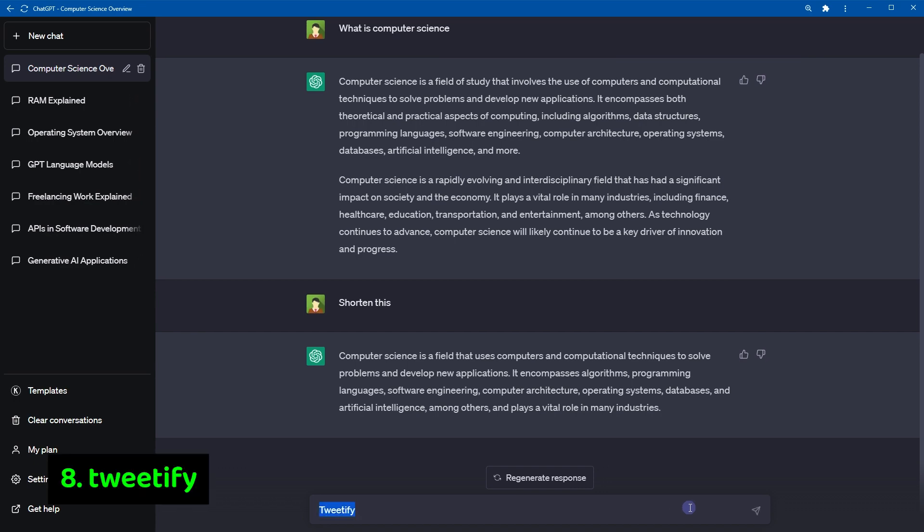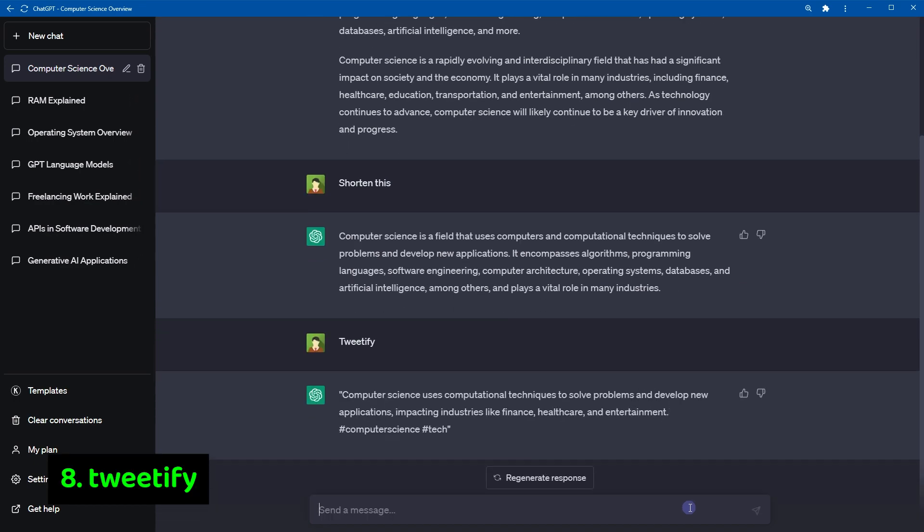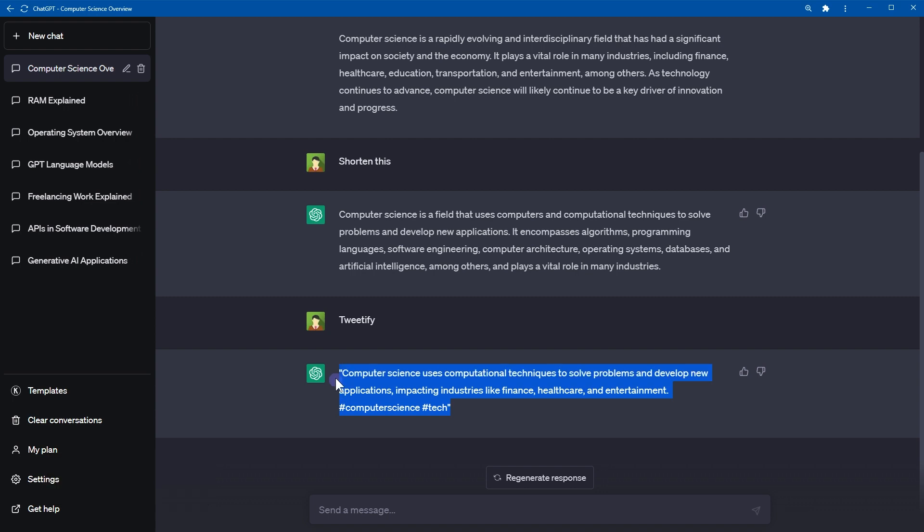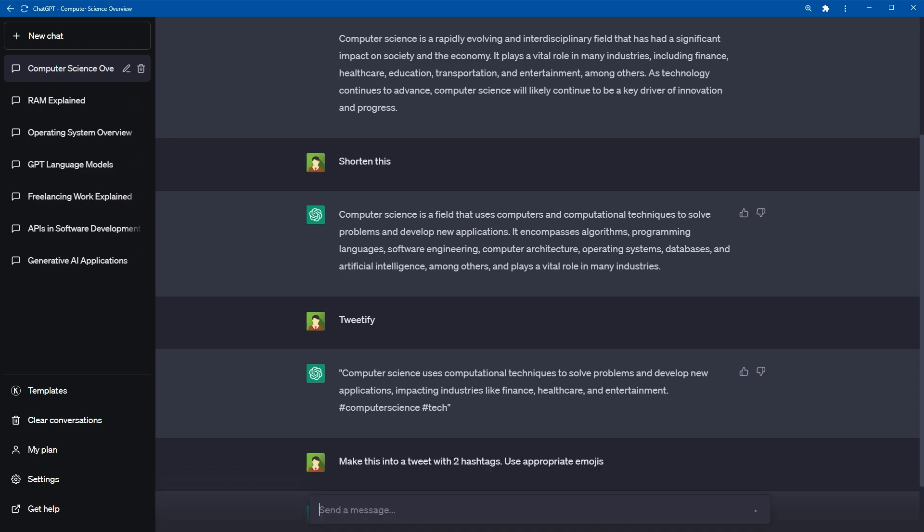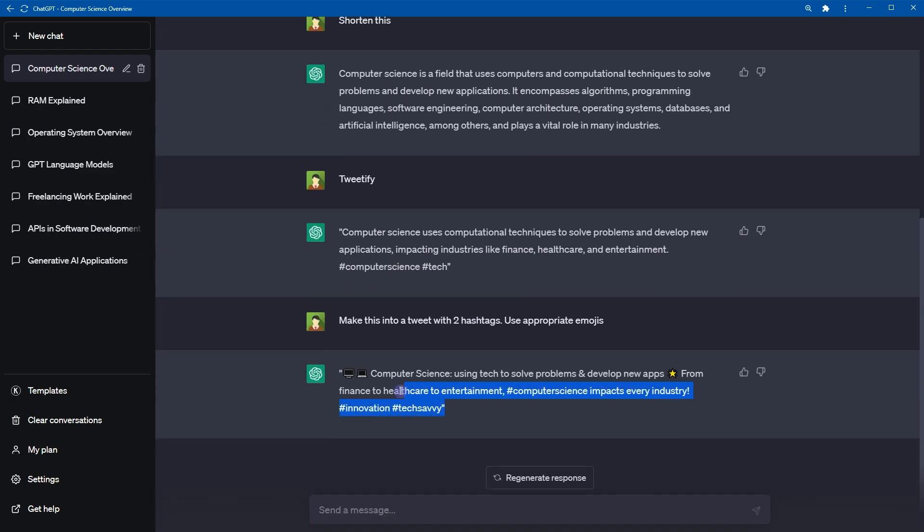Number eight, tweetify. Convert provided text or previous response from ChatGPT into a tweet. You can also use custom command like make this into a tweet with number of hashtags, use appropriate emojis. And here is the response. This custom command to generate tweet will give you result of your choice. This command can be useful for content creators who want to distill their ideas or key points into a concise and shareable format, or who want to craft a tweet to promote their content on social media.